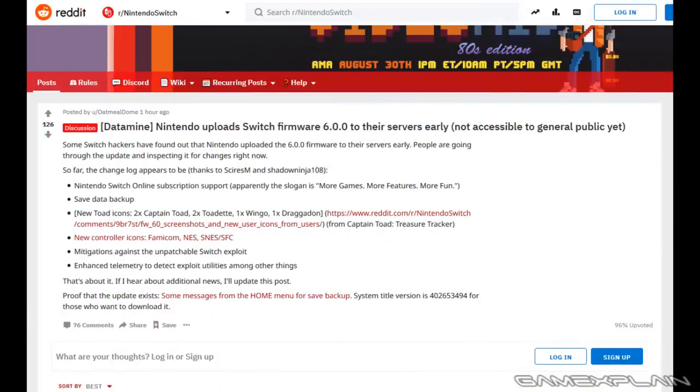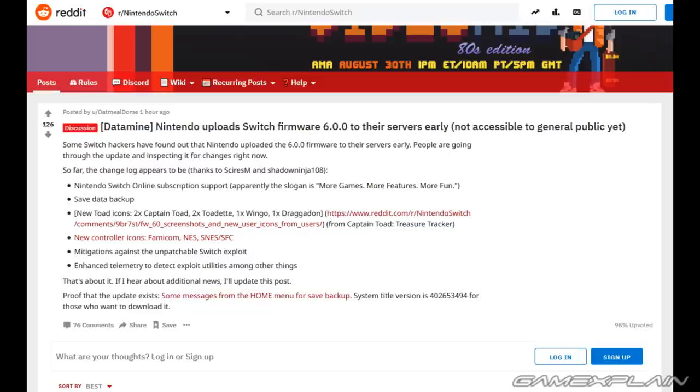Hey guys, John here with an exciting news update about the upcoming Nintendo Switch 6.0 update which is apparently already live in the backend according to Dataminers.